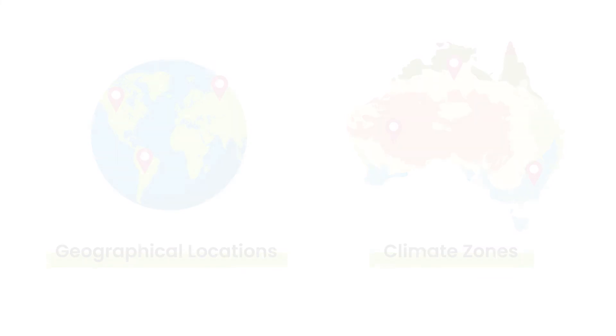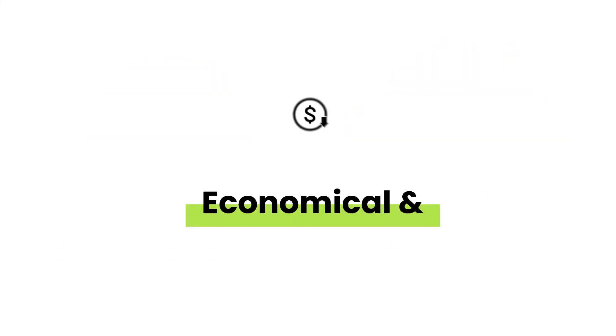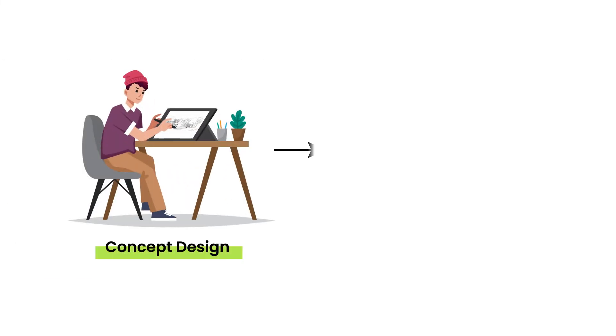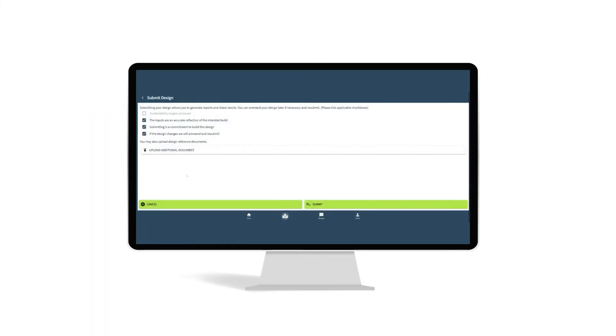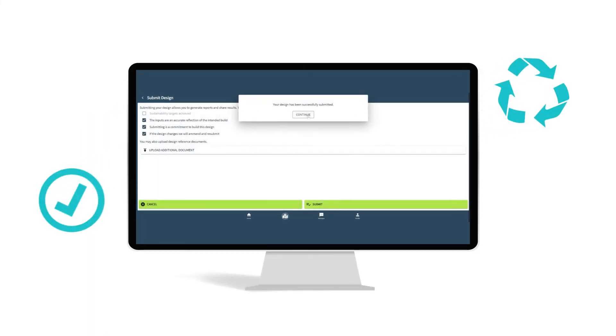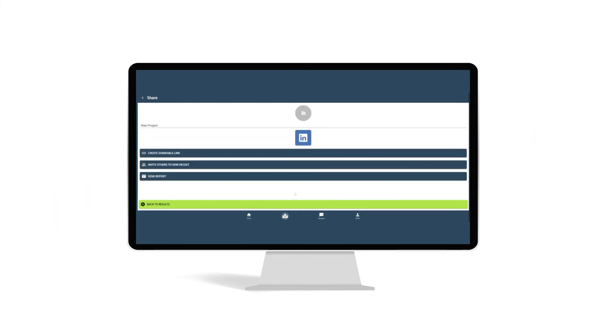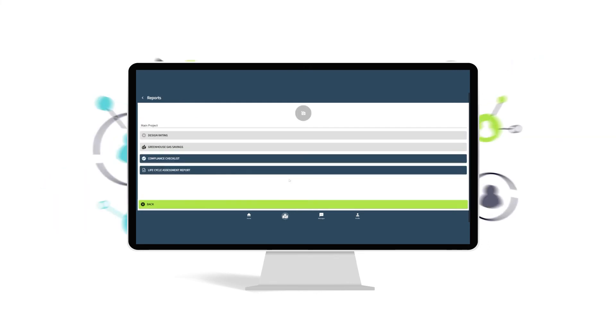Rapid LCA is extremely economical and has a low implementation cost. It measures progress from concept design through to complete construction. And with a few simple steps, you can demonstrate your sustainability credentials by generating a standard compliance report and sharing it via social media.